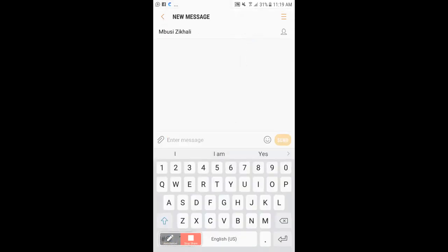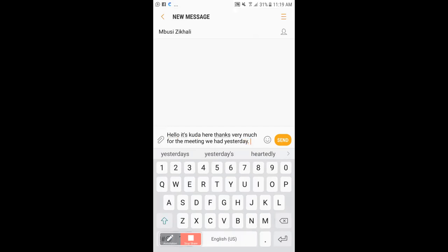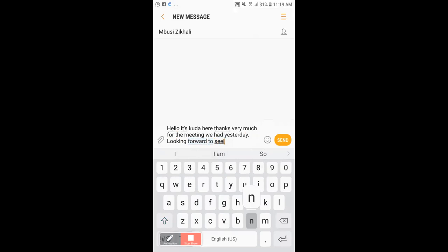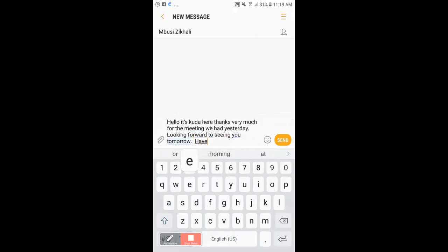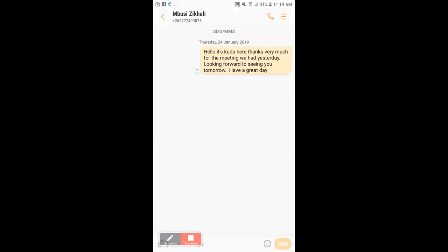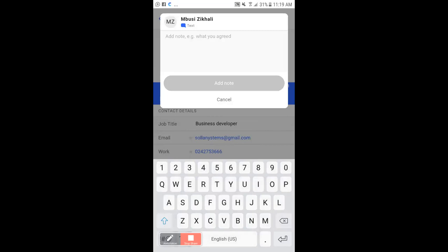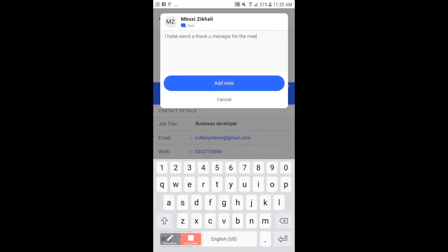I'm going to type: 'Hello, thanks very much for the meeting we had yesterday. Looking forward to seeing you tomorrow. Have a great day.' Then I hit Send. Once I hit Send and go back, the application asks me what kind of message I sent, so I log it as a 'Thank you message for the meeting and a reminder for tomorrow's meeting.'